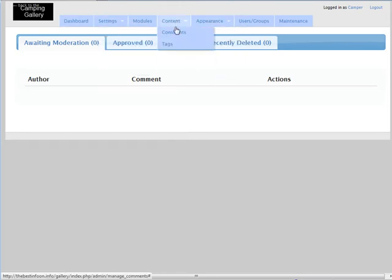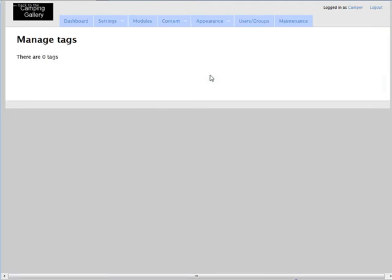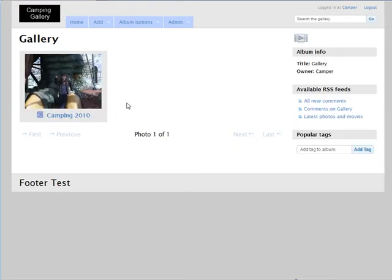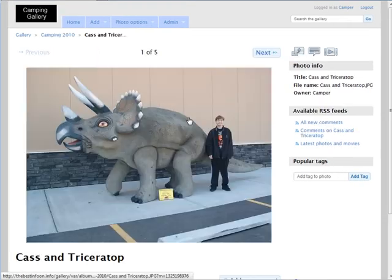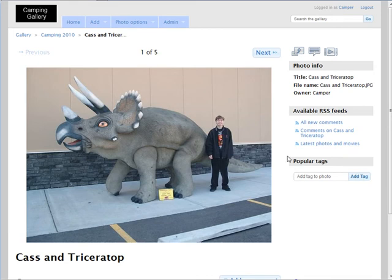And in here we also have our tags. So if somebody adds tags, you'll see them in here. Let's go and we can add a tag to the photo.